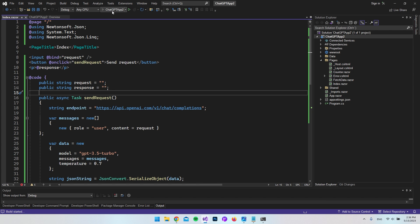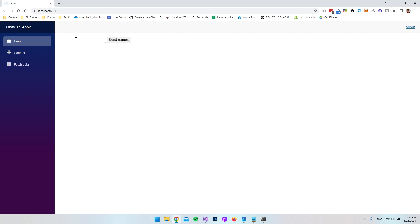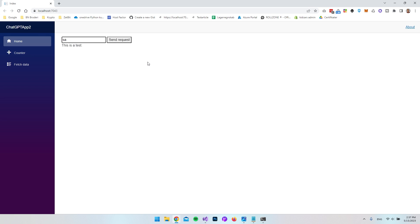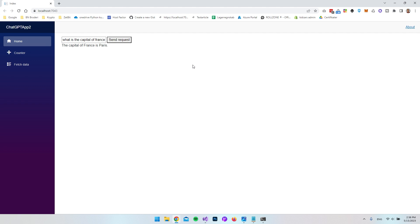Let's test the application. We're already on the front page. Type 'this is a test' in the input field and click Send Request — after a moment, the response appears: 'This is a test.' Then try 'What is the capital of France?' and it responds: 'The capital of France is Paris.' This confirms we have a working connection to ChatGPT. I hope you found this video useful — if you liked it, please leave a like and subscribe to the channel. Have a nice day!